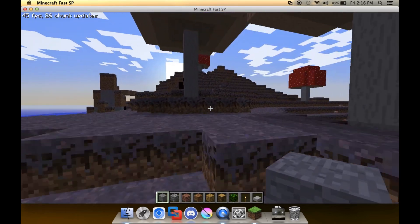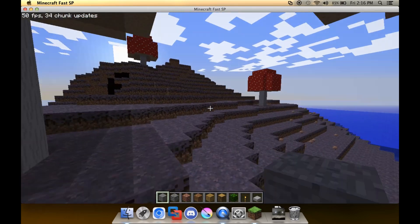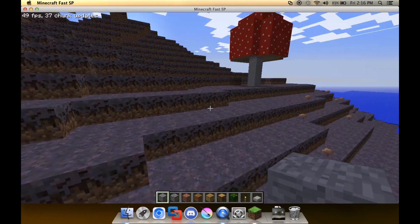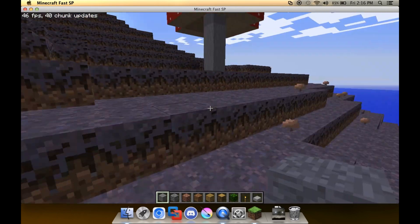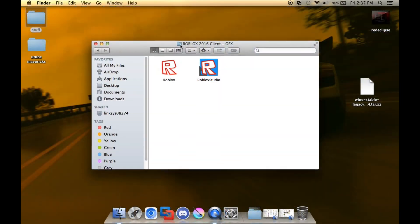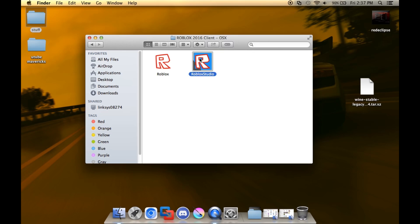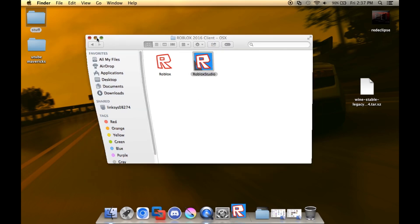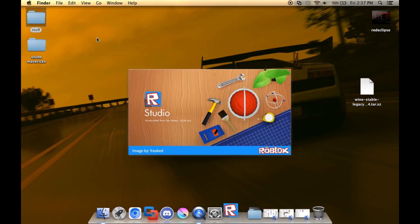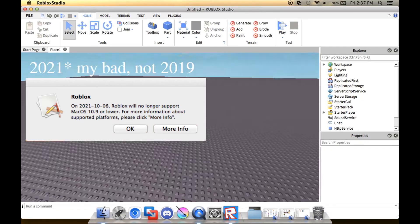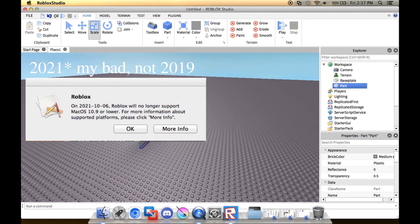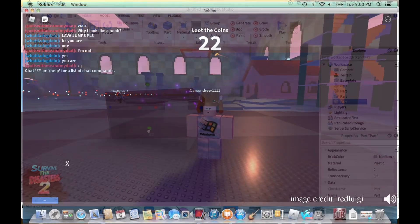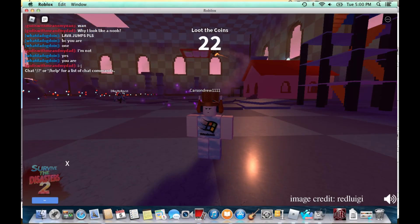Now, Minecraft, a modded Minecraft that is, works beautifully, as you can see, even while recording. Roblox, sadly, does not work. Although, it ended support back in 2019, as you can see right here. Here's actually one of the last ever screenshots of Roblox on a Mavericks system. Pretty cool.